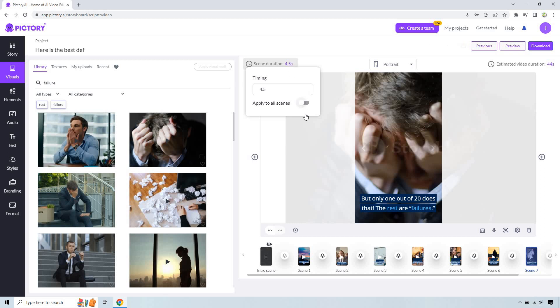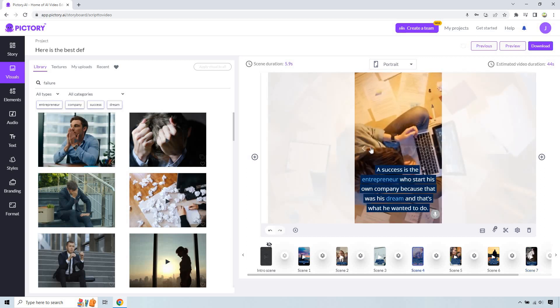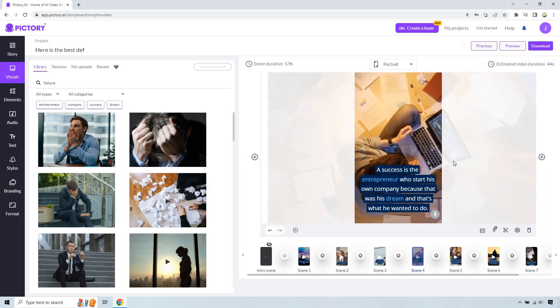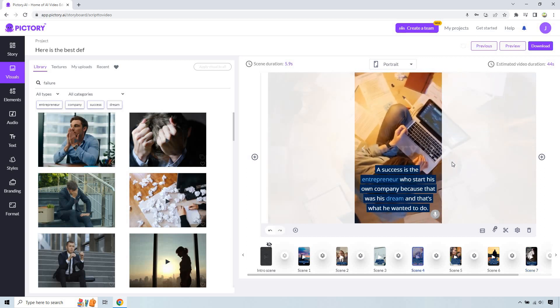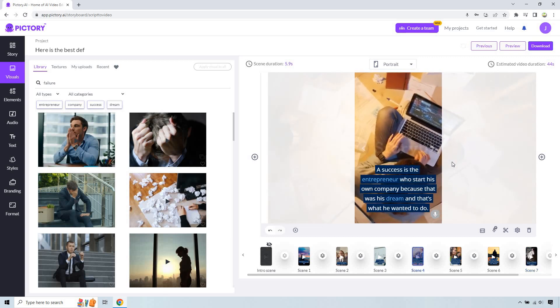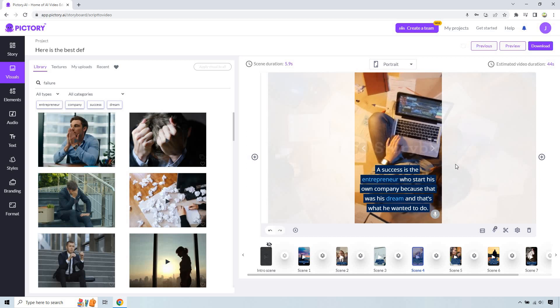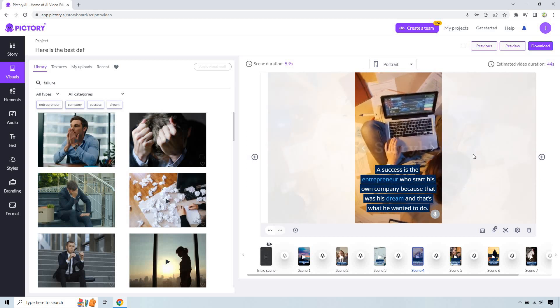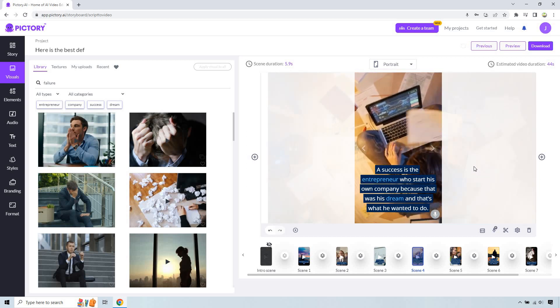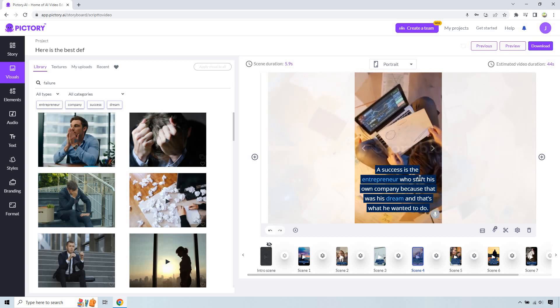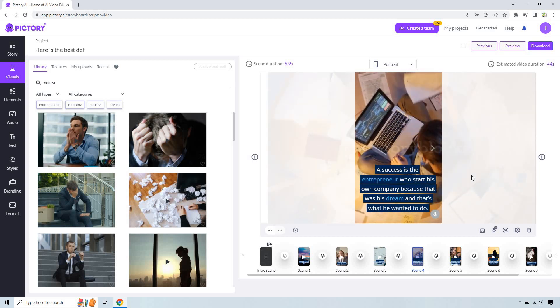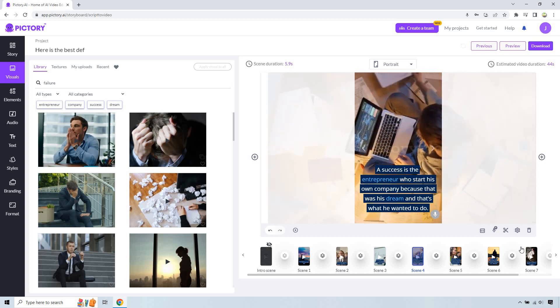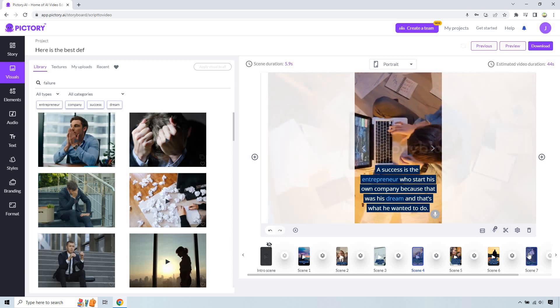You can apply this to all scenes. I personally wouldn't do it because sometimes you're going to want a little bit more, maybe you're talking more or maybe the voiceover is longer or there's more that you want to see with a specific video. Like this one's pretty cool, especially how it twirls around.